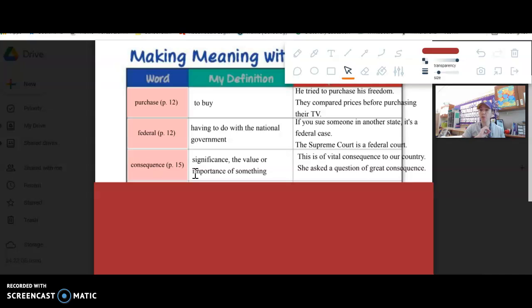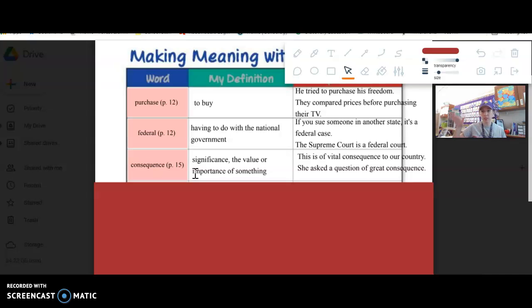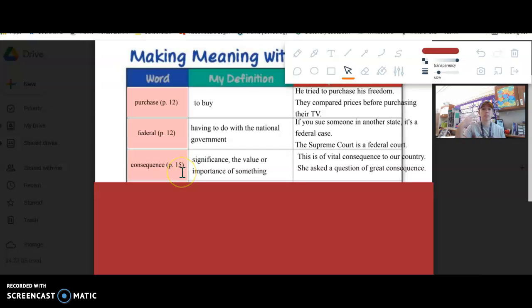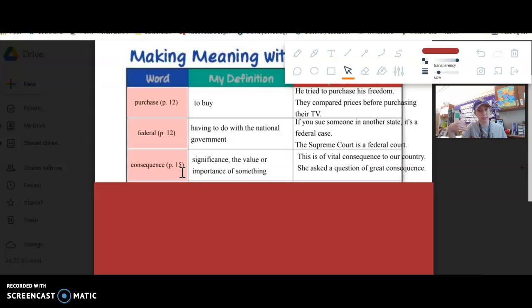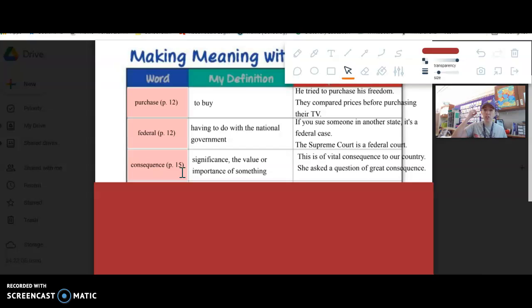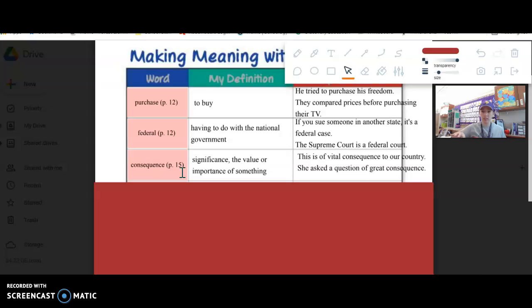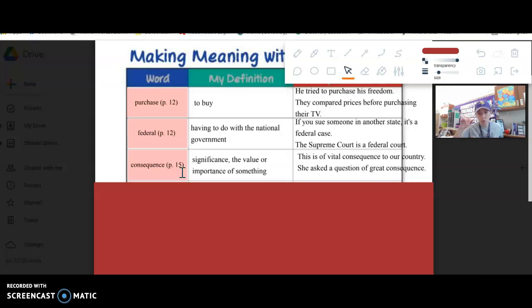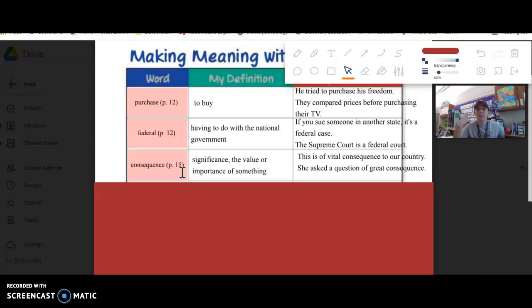Consequence. Now you might have heard of consequence in the sense of like this happens and then there's a consequence, either good or bad. But it can also mean significance. It's like the value or importance of something. In the text they say this is a vital consequence to our country, like one of the picket signs has something like that written.